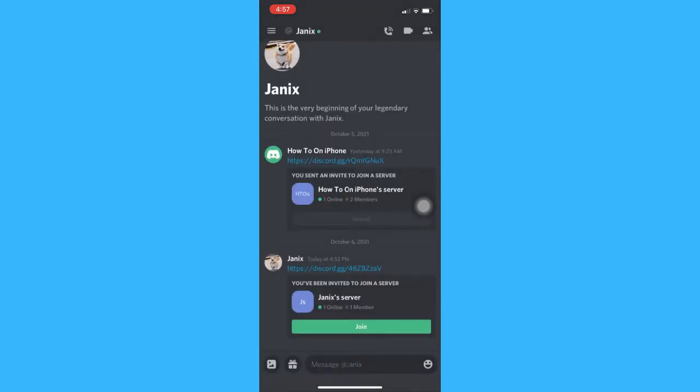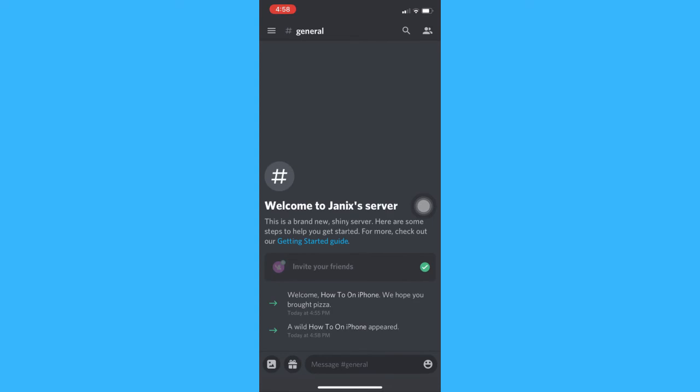Just click on join, and then that's it. That's how you can join again a Discord server.